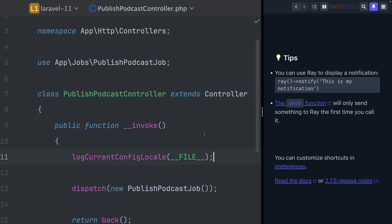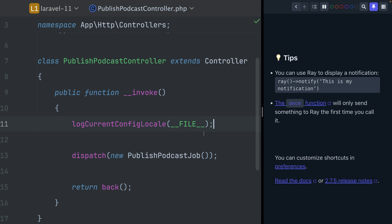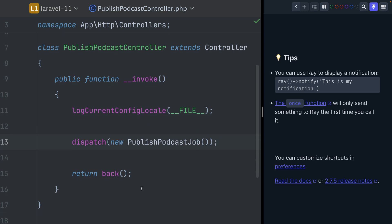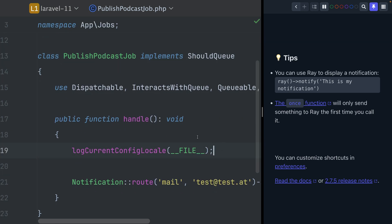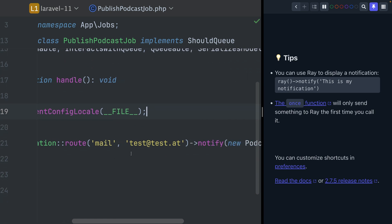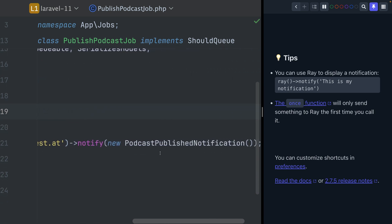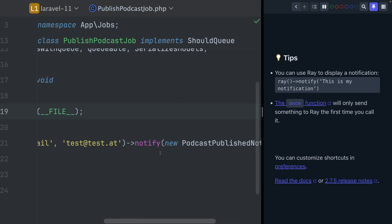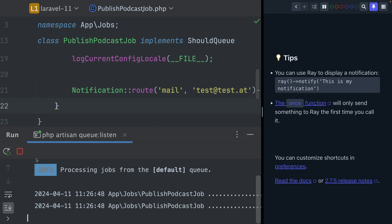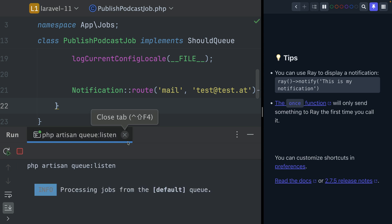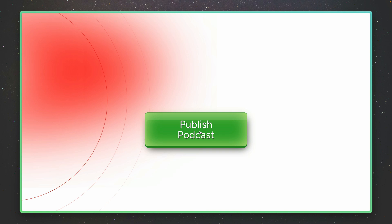After the middleware, we go to the publish podcast controller. Again I'm logging out the current locale we're using for debugging, and then I'm dispatching a new publish podcast job and returning. Let's take a look at the job — again I'm logging the current locale stored in the configuration, and then I'm sending a new notification with a new podcast published notification. Let's just run it and see what happens. I'm also listening to the queue since we are dispatching our job to run inside the queue.